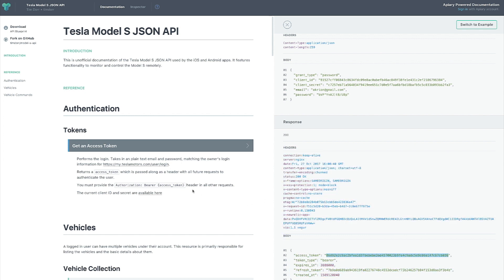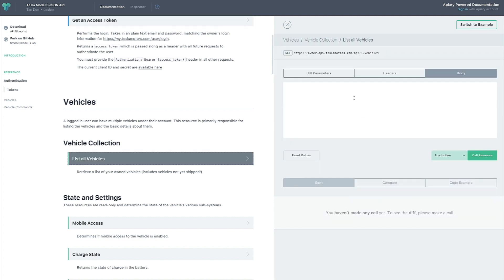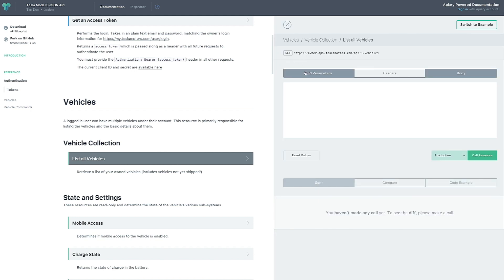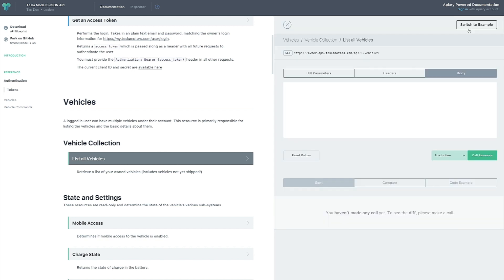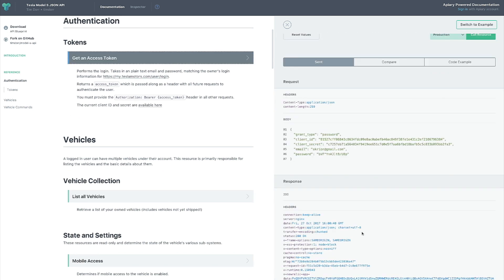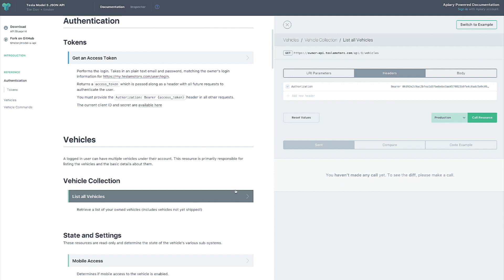Now let's move down to the vehicles collection and click on 'List All Vehicles'. We're presented with the same interface, so we already know how to work with it. It's a GET request — that's already set for us. It requires a header with the bearer token we just got, so we replace the placeholder access token with the one we copied. You can always go back to the previous call to retrieve it again.